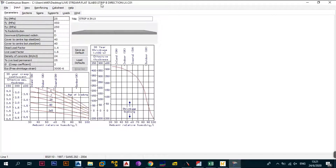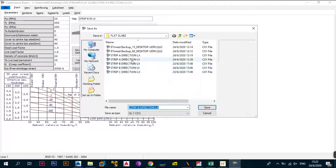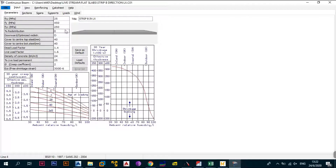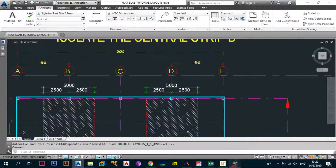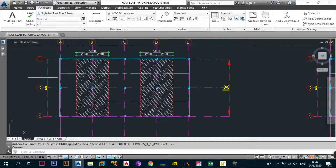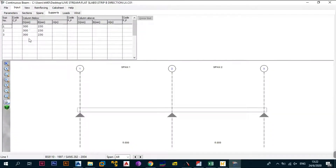Change the program file to strip B direction LX and save. The inputs are the same as before — refer to the previous video if needed. Go to sections: the strip length is 5000 and the depth is 250. For spans, we only have two spans in the LX direction — span between supports one and two, and between two and three. Supports remain 300, 300, 300 and 230, 230, 230.